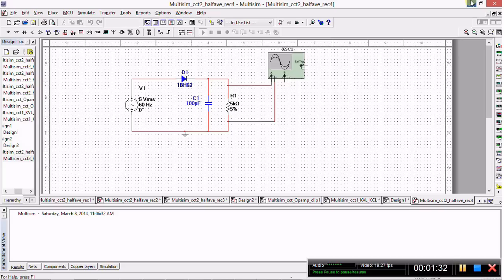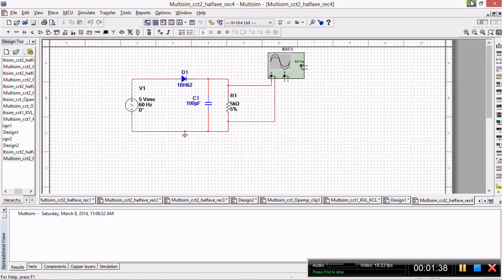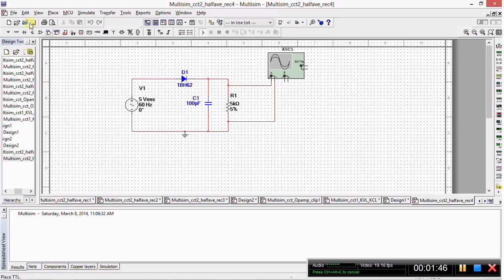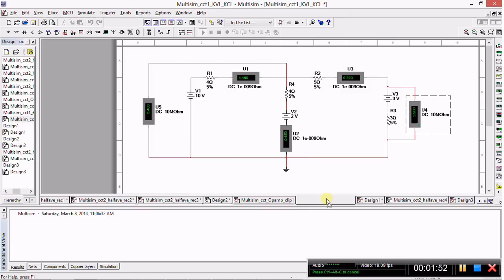For the first lesson, I'd like to start by showing you simply how to start a new design and build a very simple circuit. After opening Multisim, go to File, click New, Design. You'll have to do that if you have a lot of tabs open like I do, but if you've just started using Multisim, it should have a blank work area.